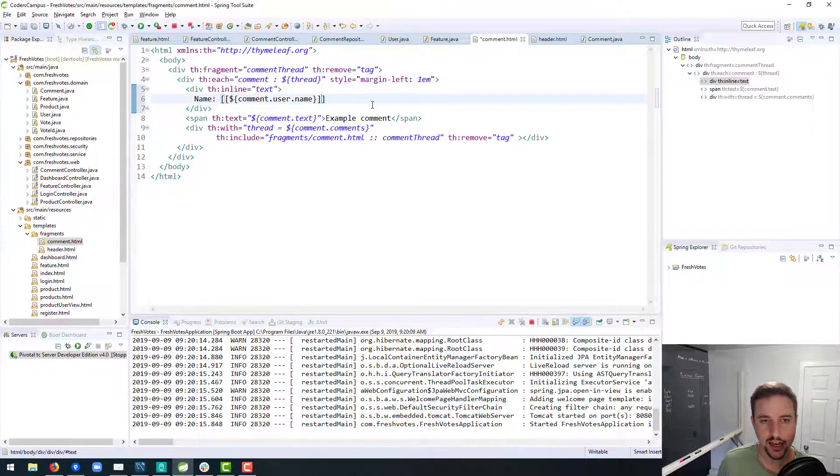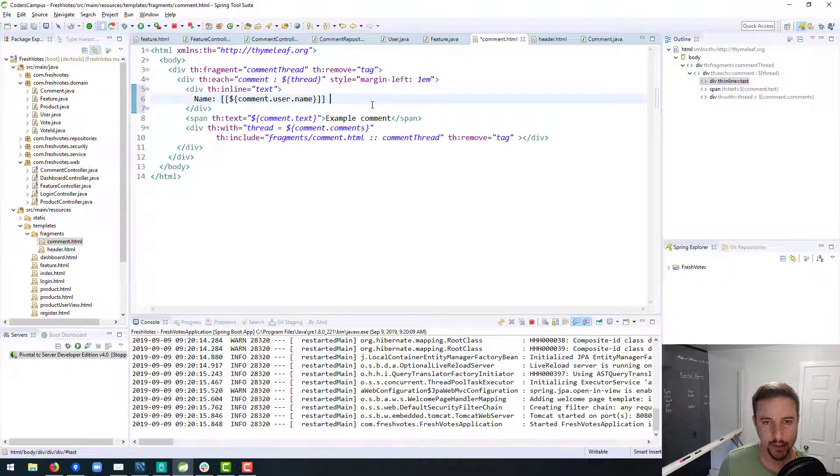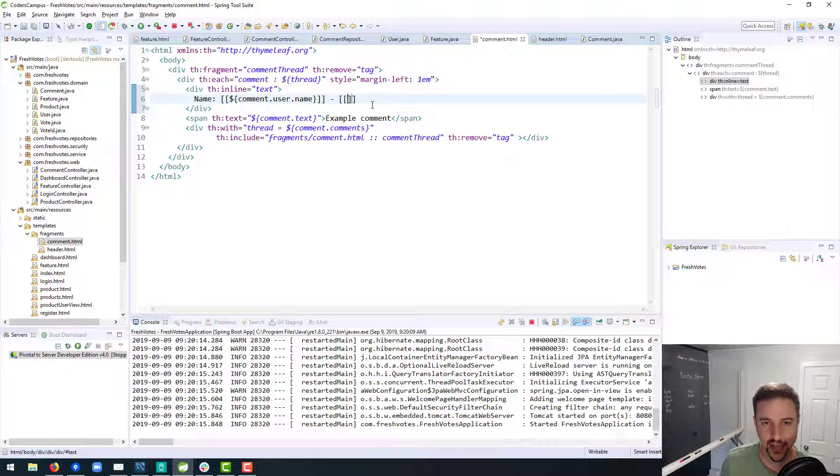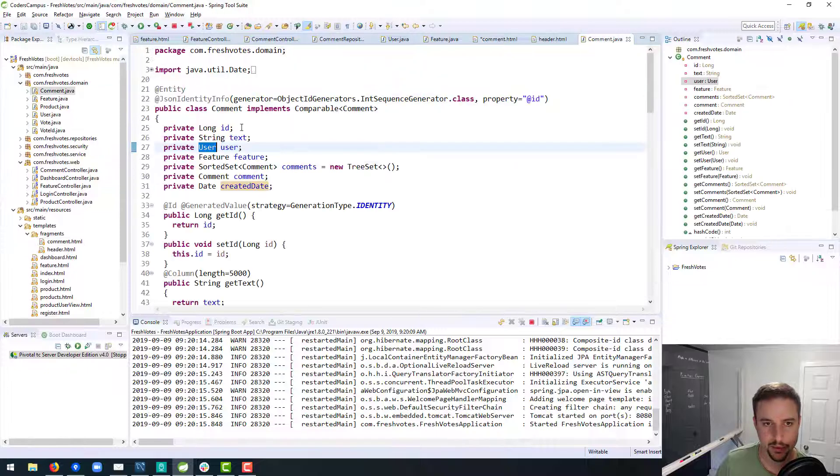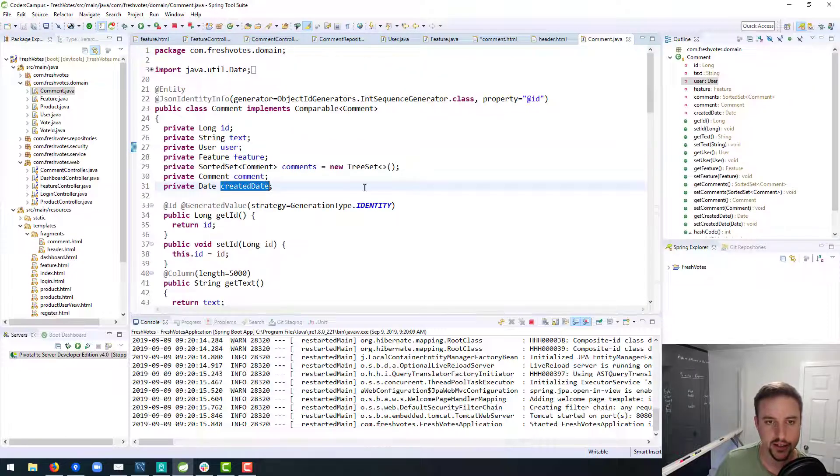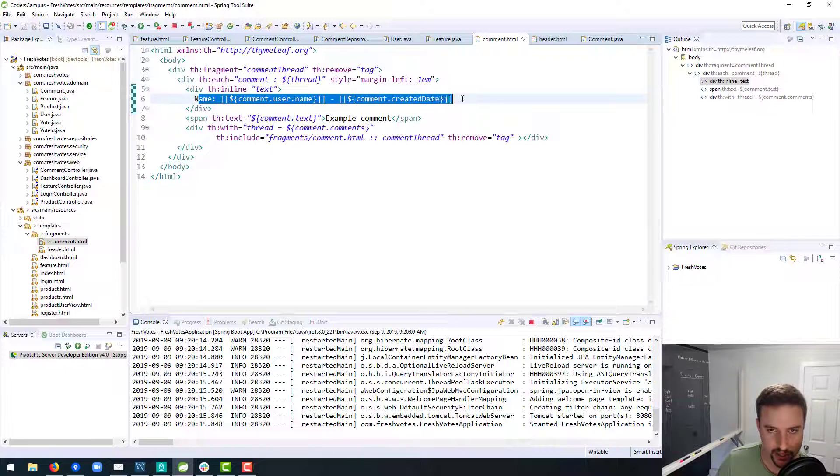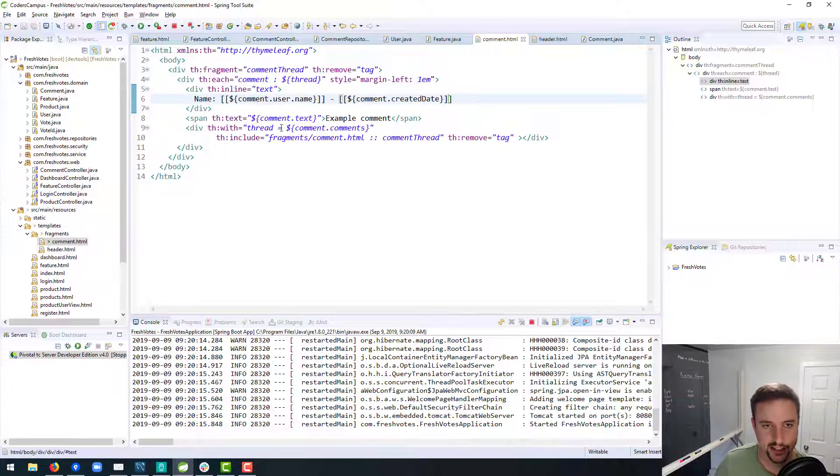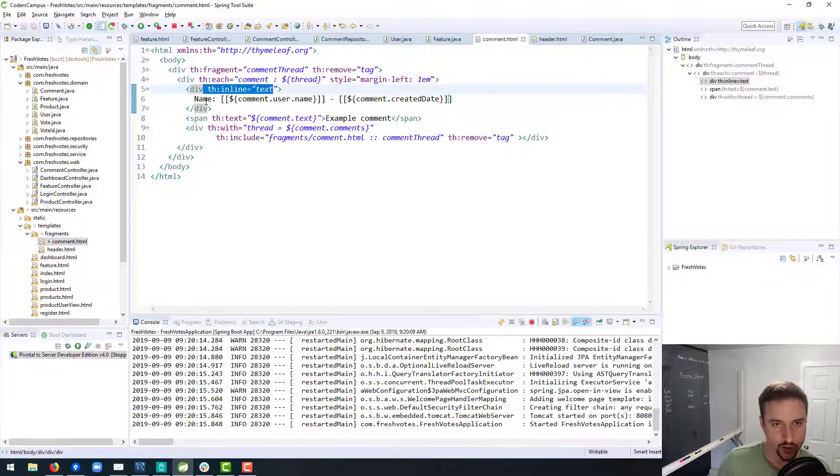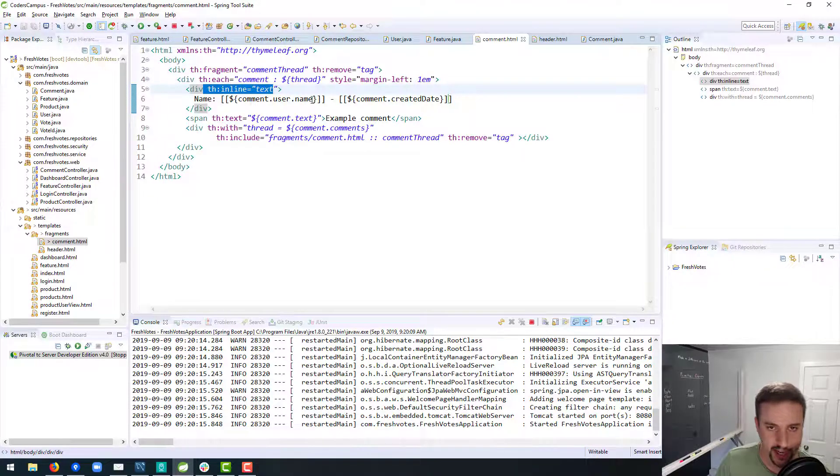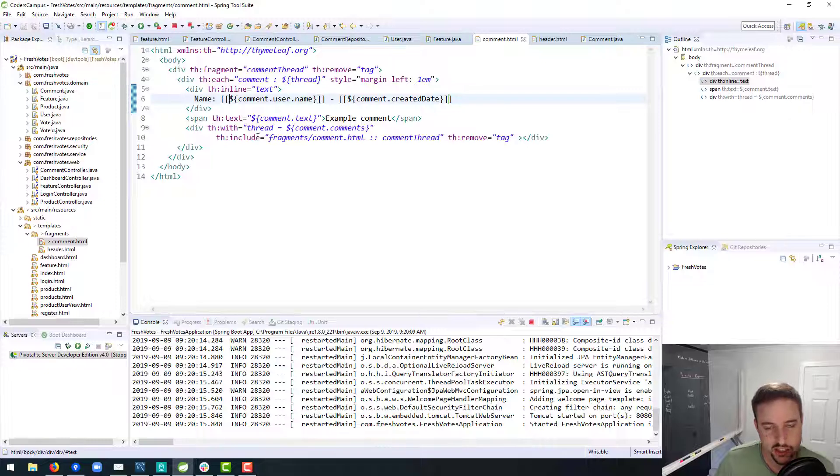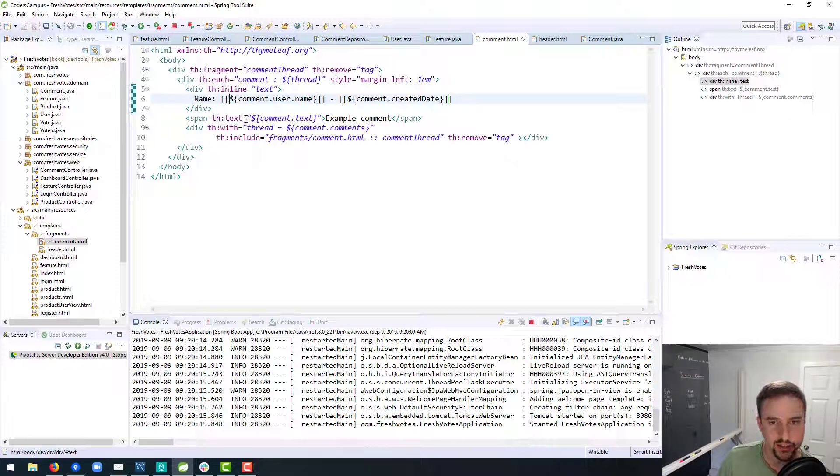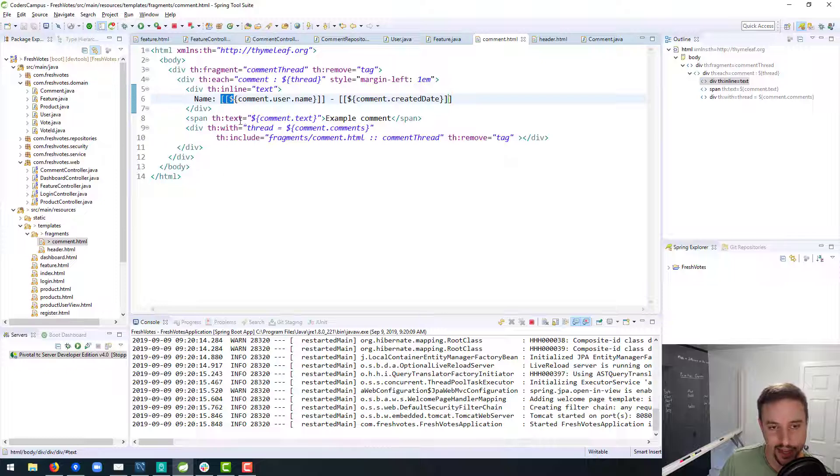So comment.user.name is how we get access to the user's name. And then we can say their name and then maybe put a hyphen and then put the date—so comment.createdDate, I think. Yeah, createdDate. So you see how we can do that inline? We can write this out like this as opposed to doing it up here in a th:text. If we did it in th:text, we'd have to do a bunch of string concatenation and that kind of thing. So this is just a slightly nicer way to write it out. It's nothing groundbreaking—it just allows us to write it out in a more natural way, except for this ridiculous syntax. But hey, what are you gonna do about that?